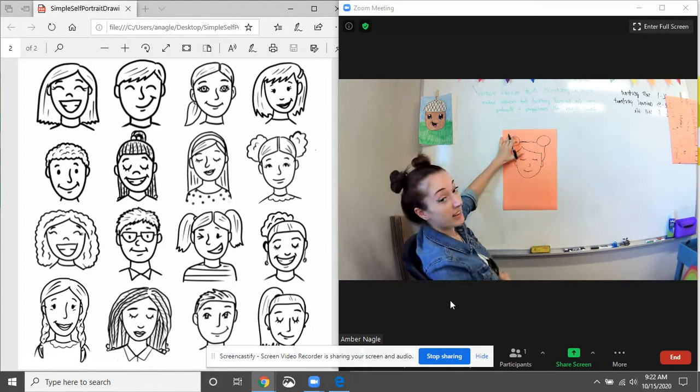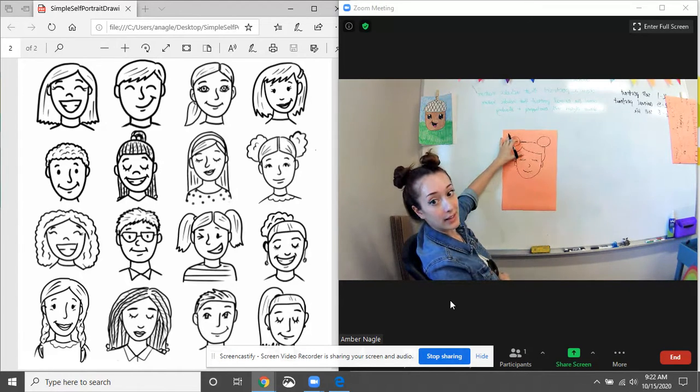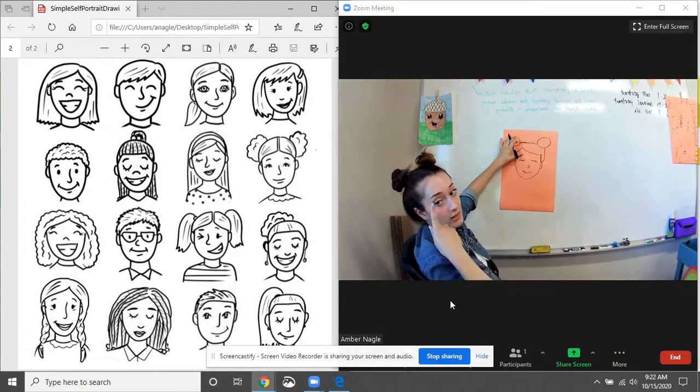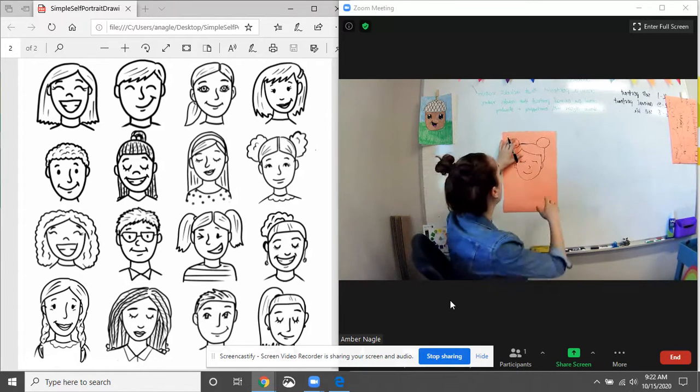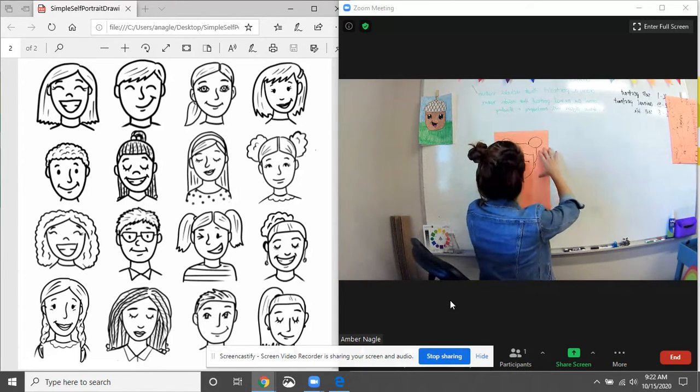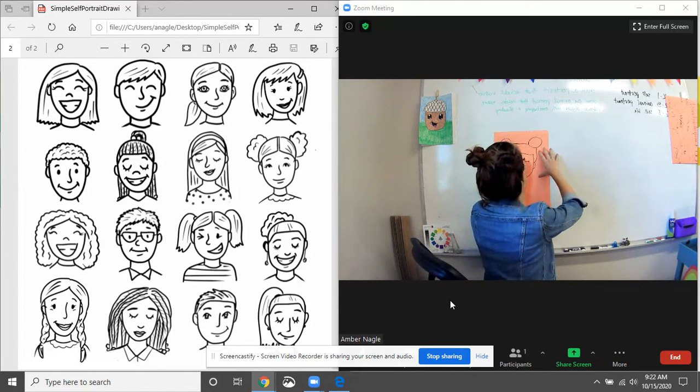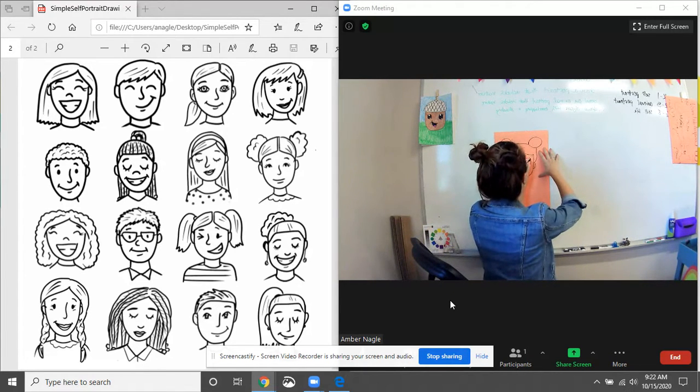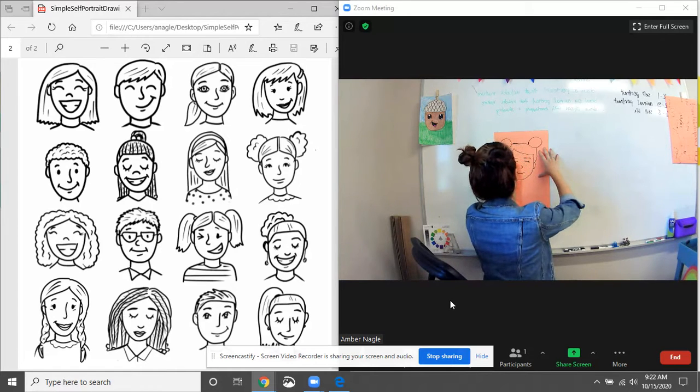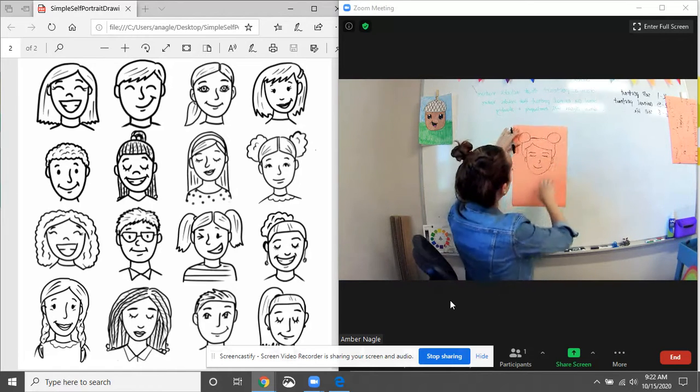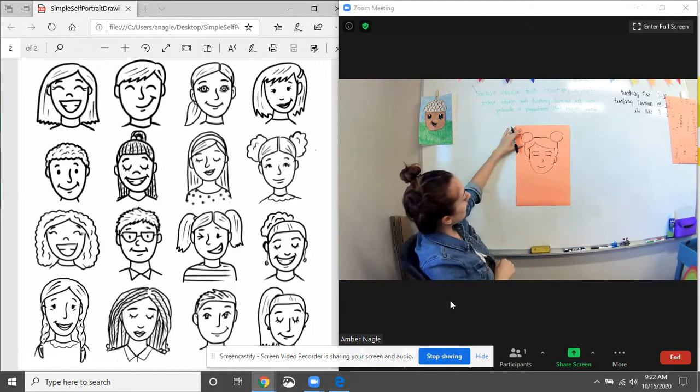The last thing on our face that we forgot is eyebrows. Can't forget about our eyebrows. Eyebrows are just lines going over your eyes. Just like that.